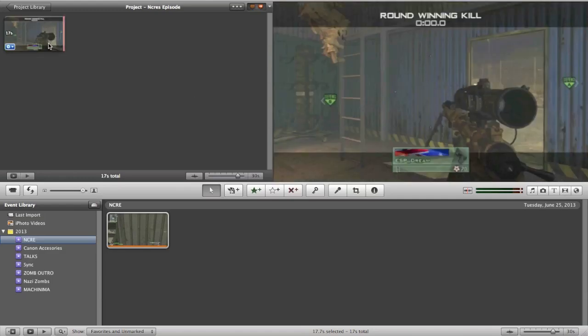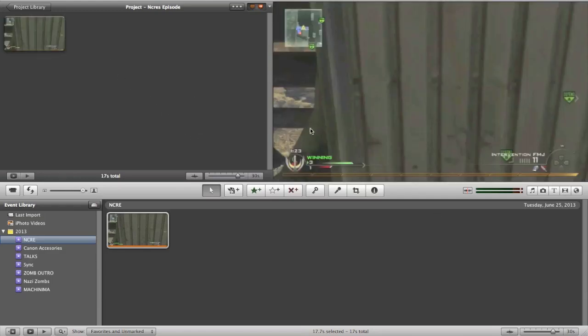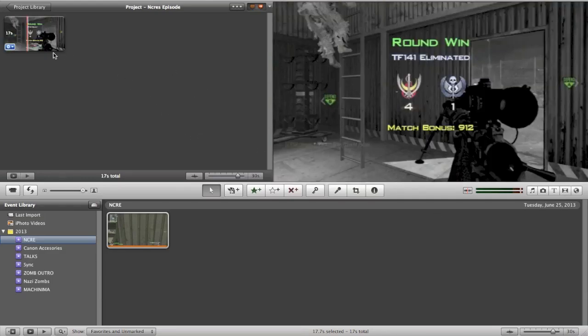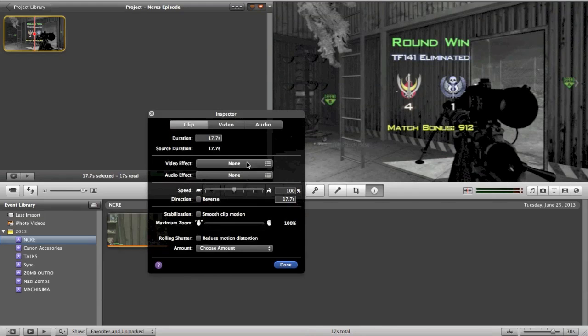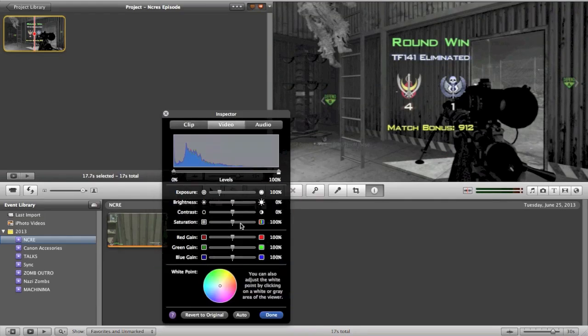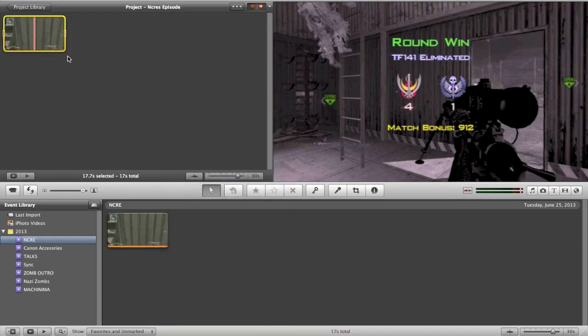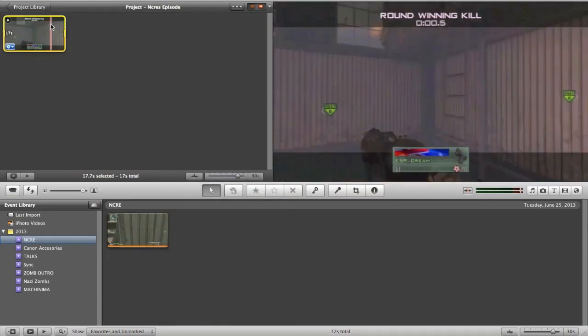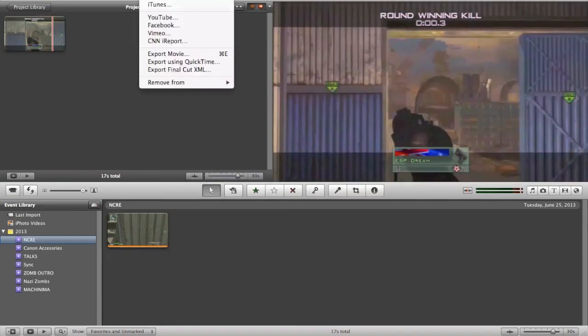You basically drag this in here and if you want, you can go ahead and edit this even more inside of iMovie. It's very simple to do some sort of color correction if you want. For example, color correction I would do on iMovie would be turn up the saturation a bit, turn down the green spectrum of color. That usually gives a nice effect.